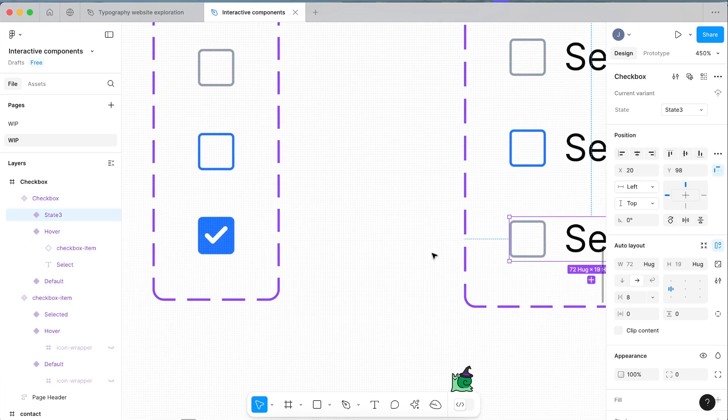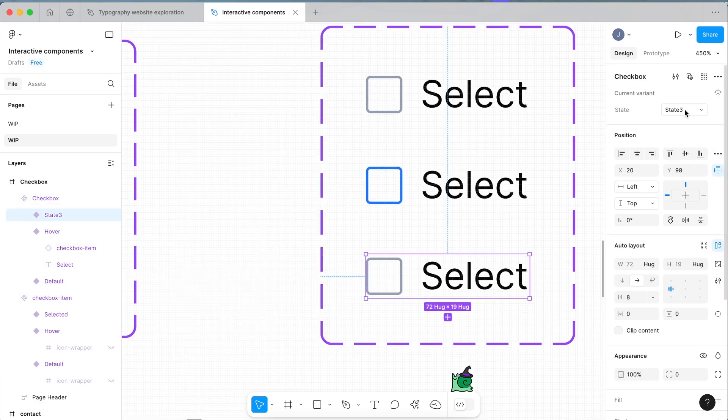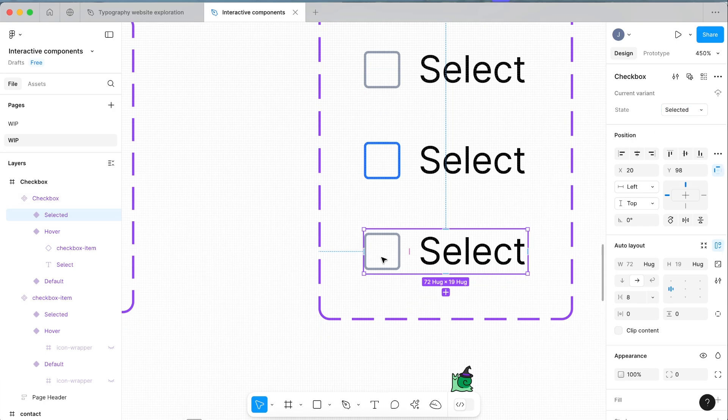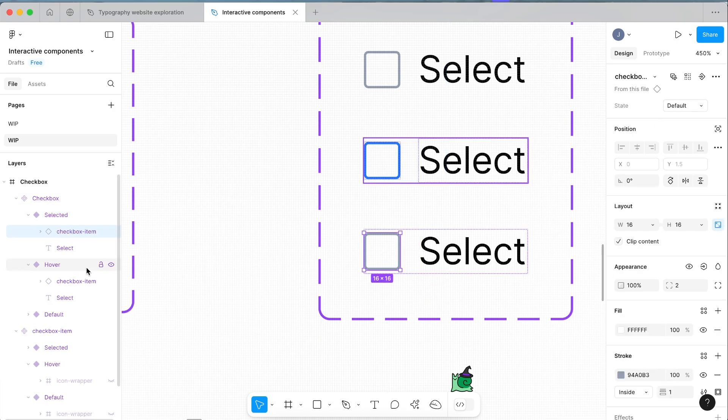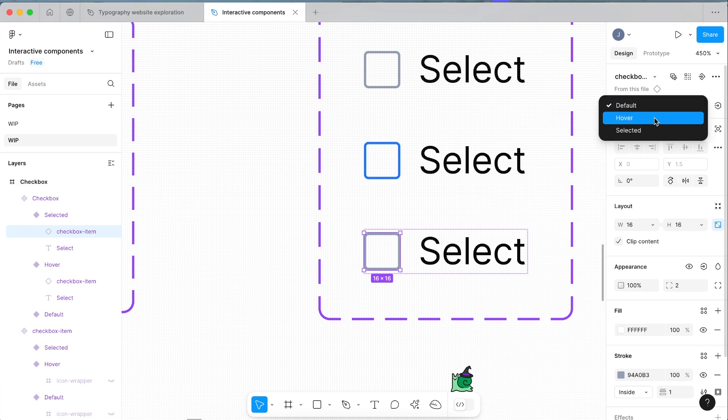Now this last one will match the selected state. So name this selected and same process again, drill down to select our checkbox item and we're going to change this from default to selected.